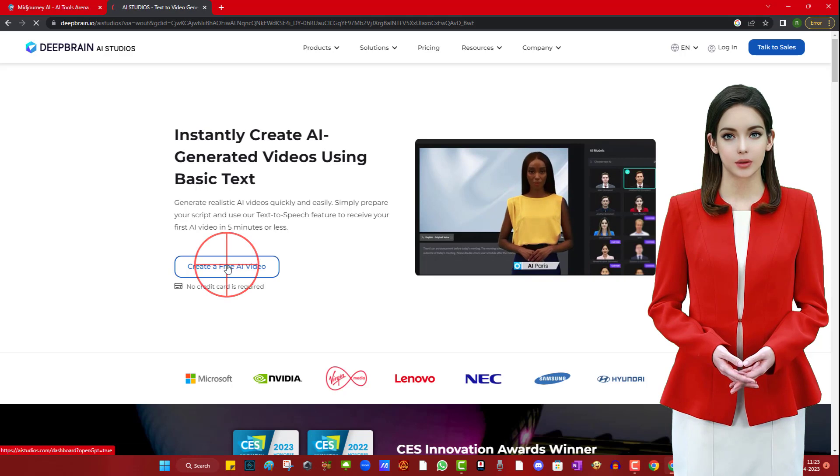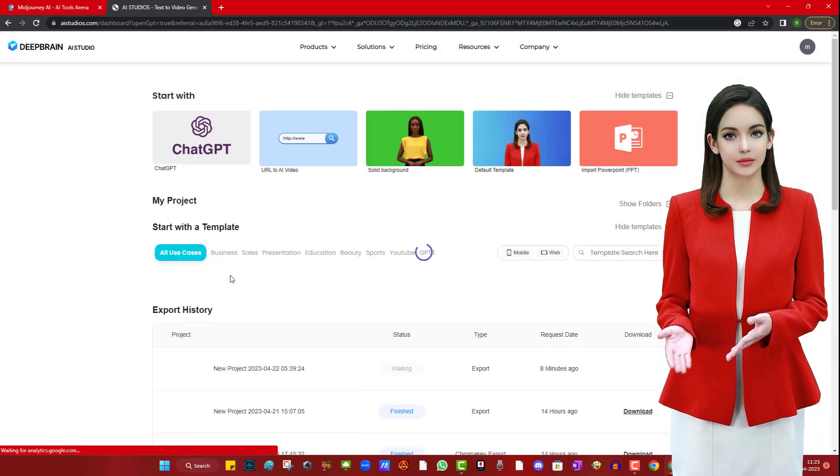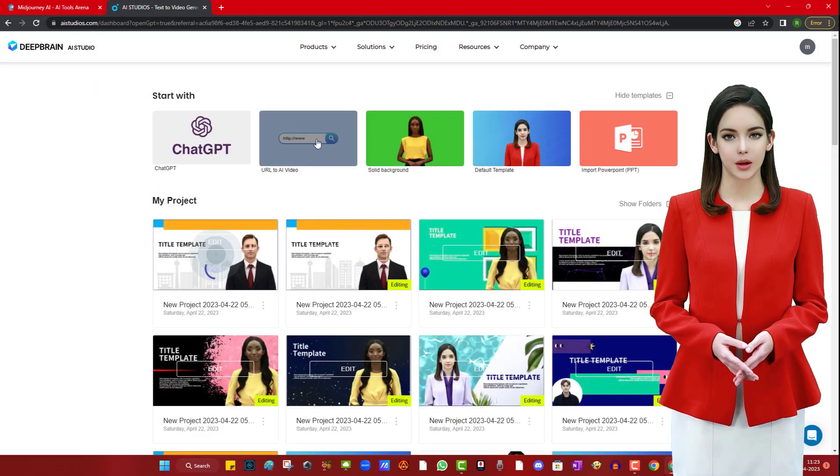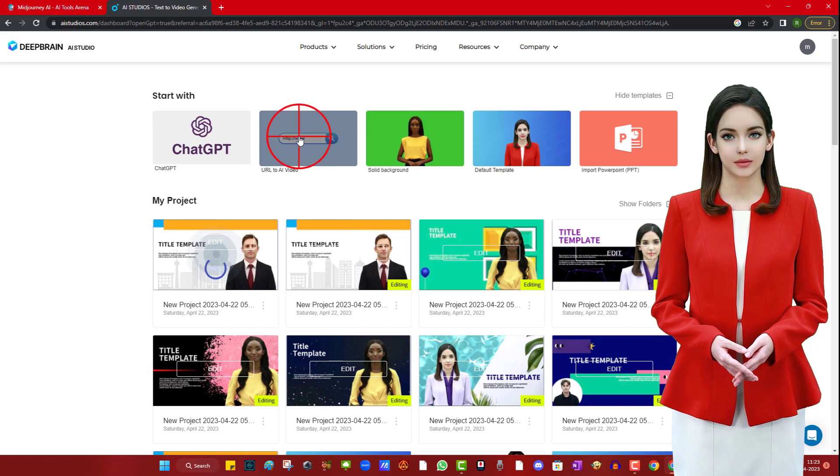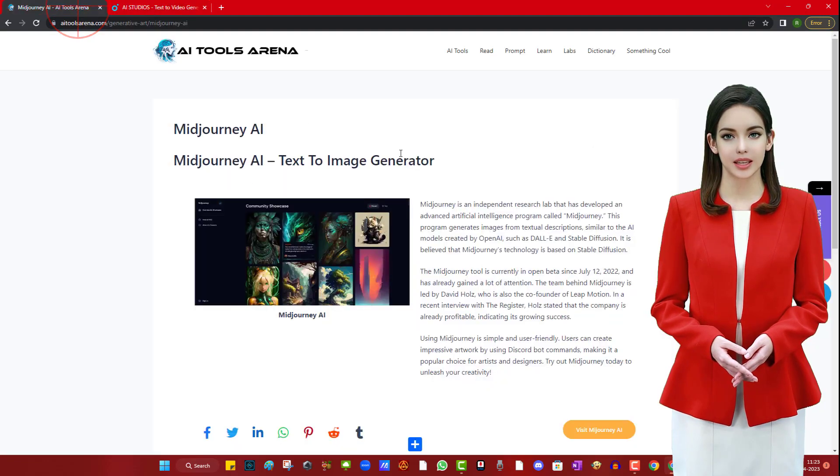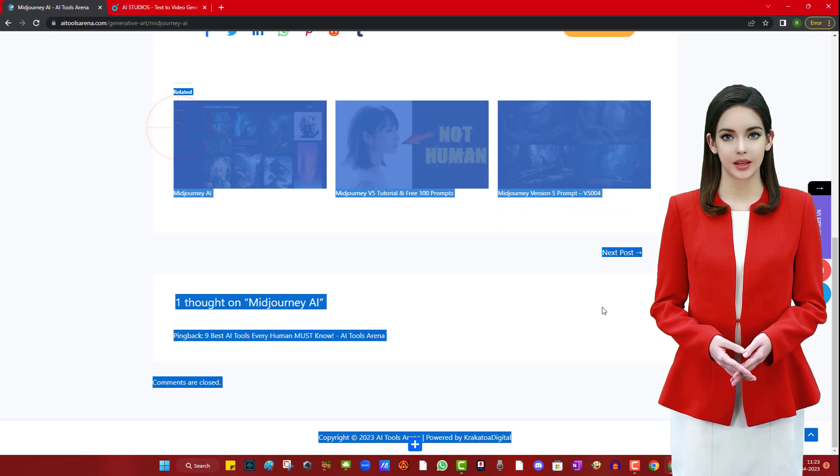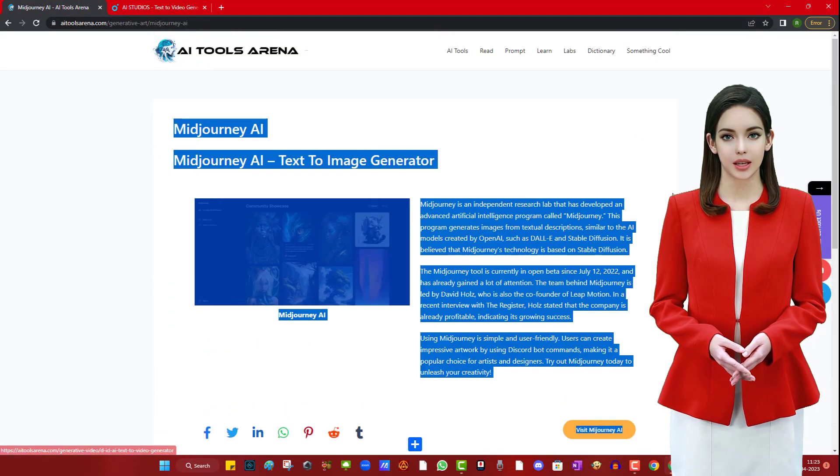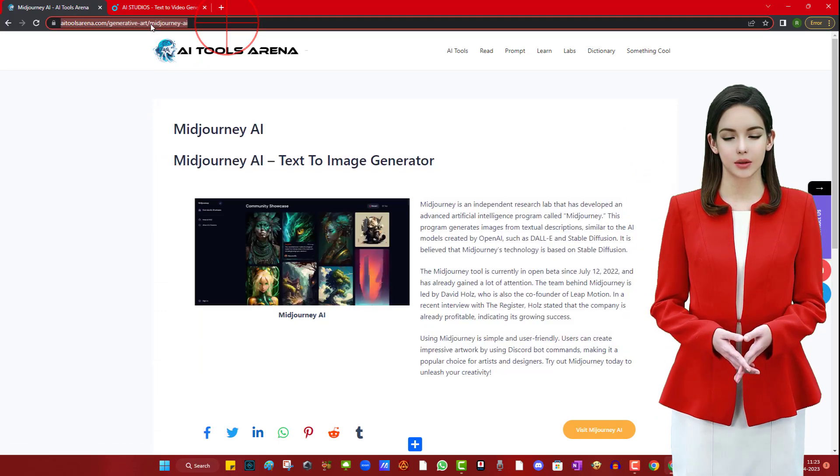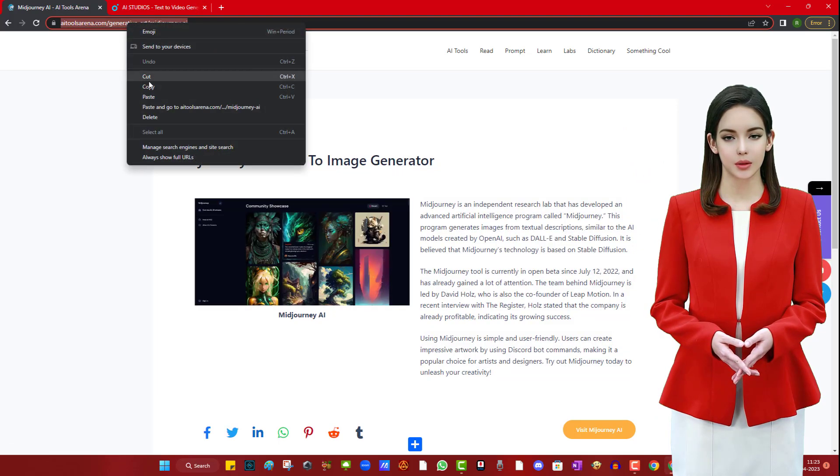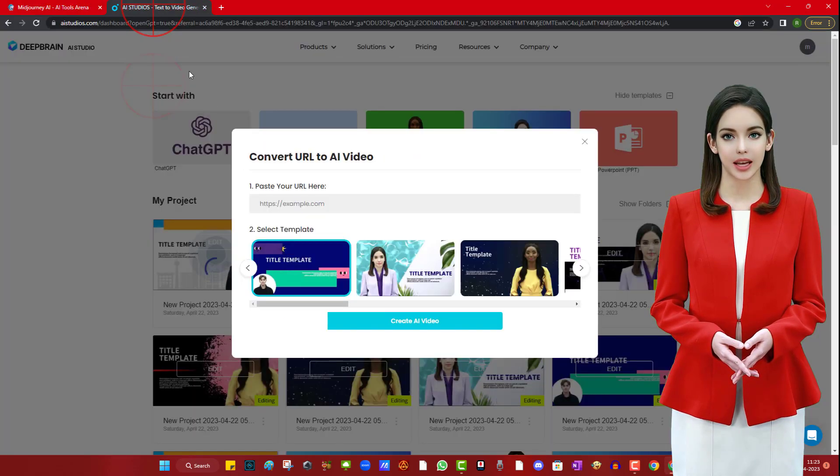Now click on Create your first video. Now click on option URL to AI video. Copy and paste the URL of the article website that you want to convert into a video. Paste URL, select your preferred template and click on Create AI video.